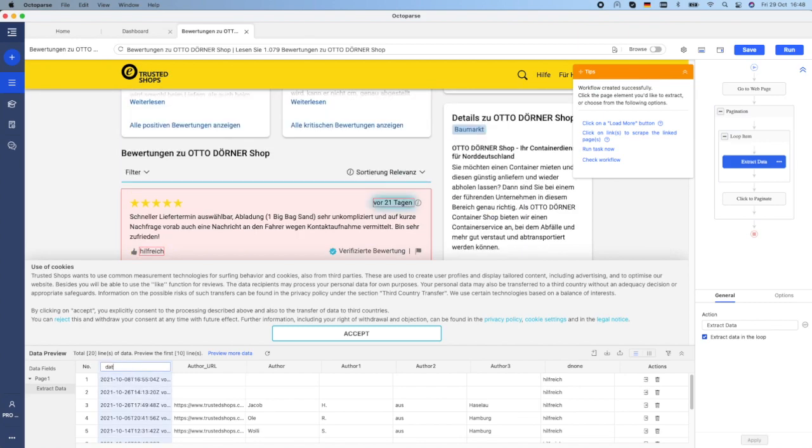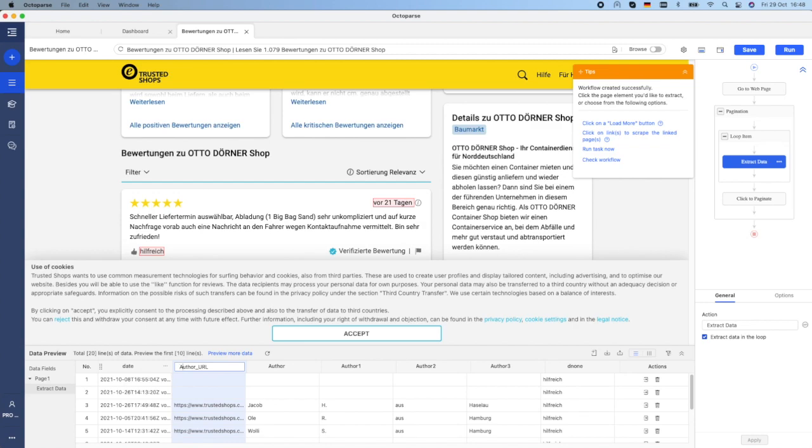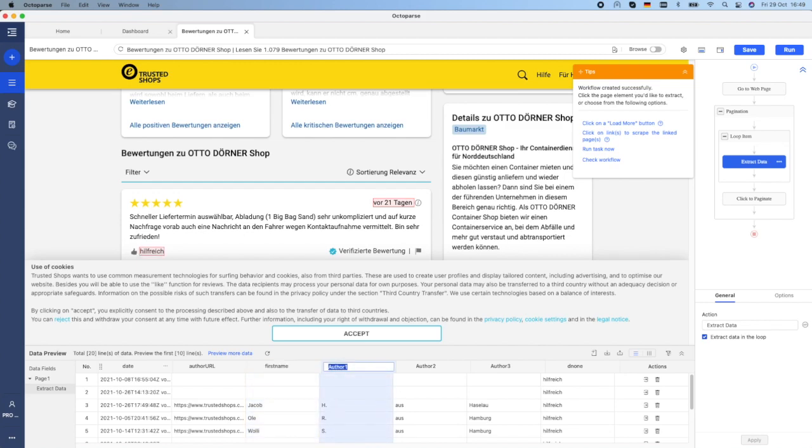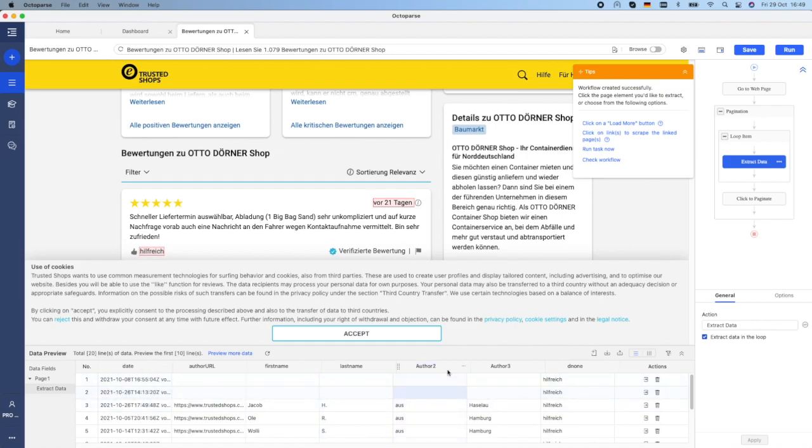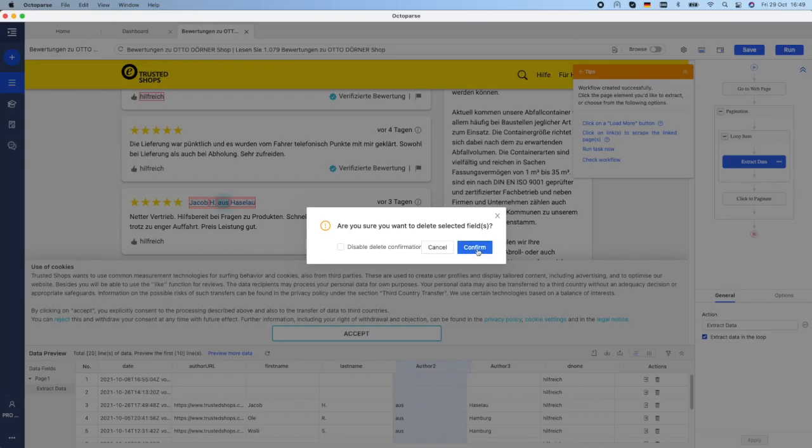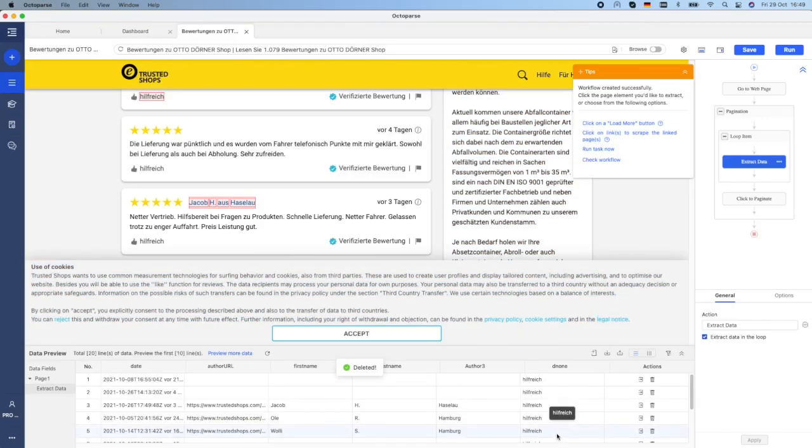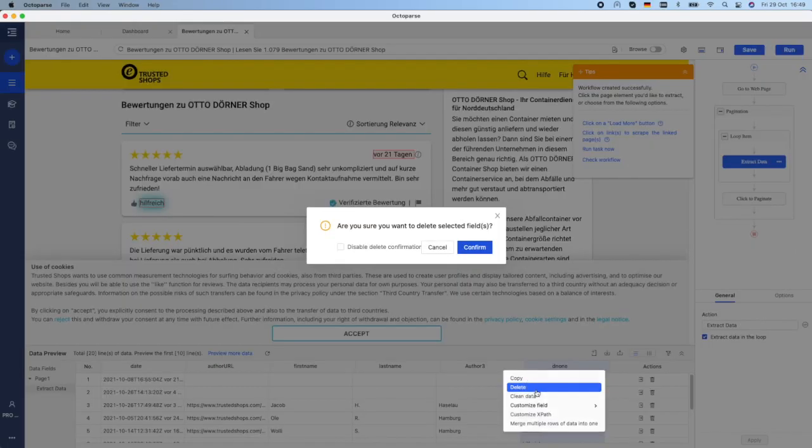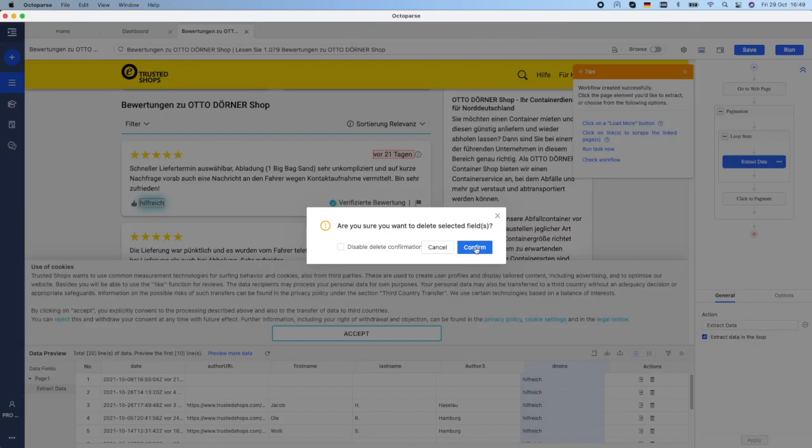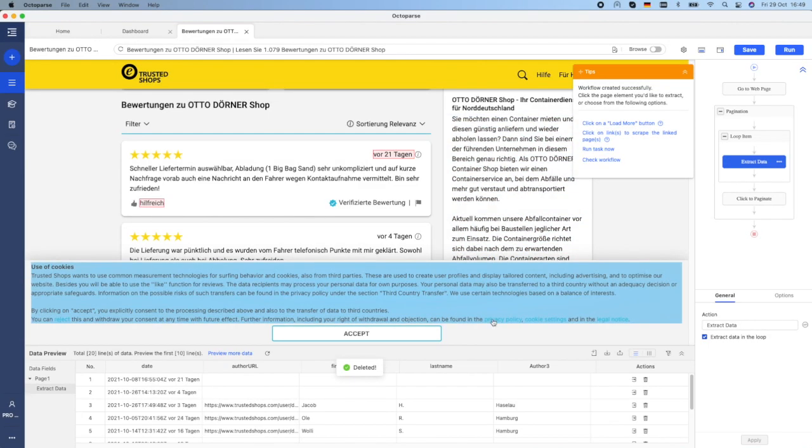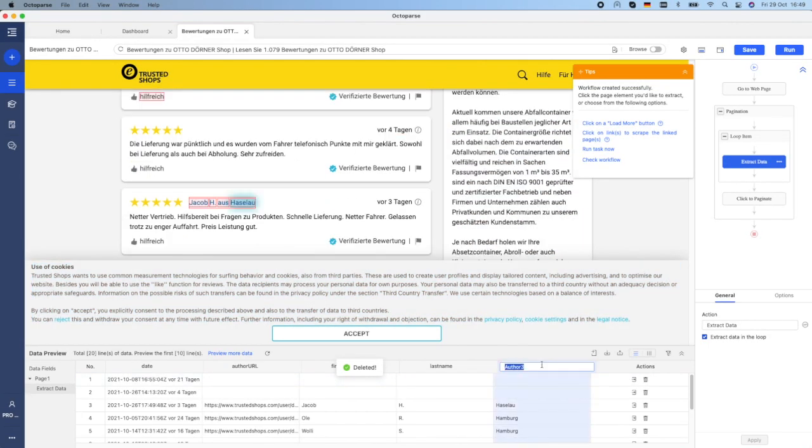Let's rename the fields here. This is first name, last name. I don't need this field, I will delete it. I don't need this. I don't need this as well. And this is the city.